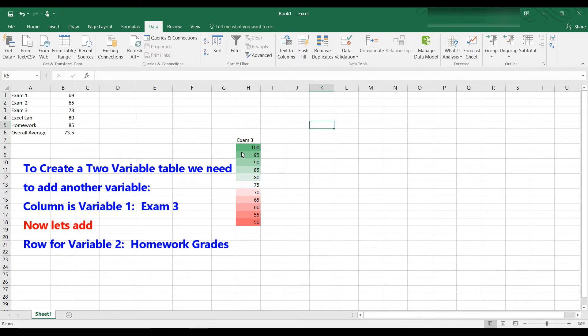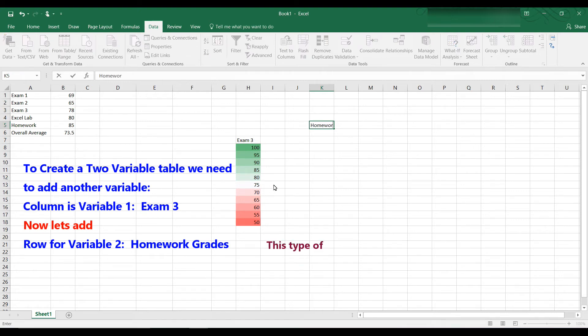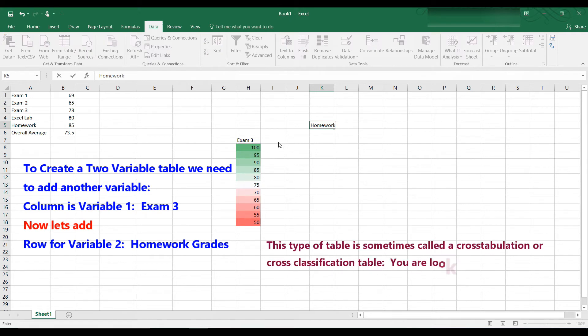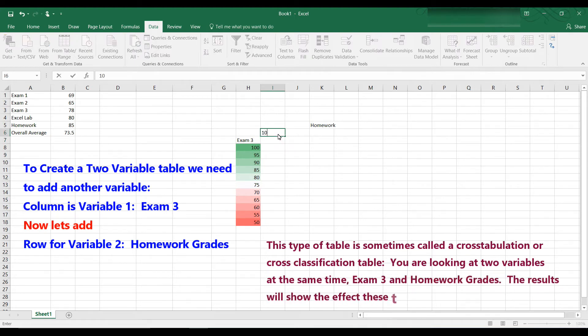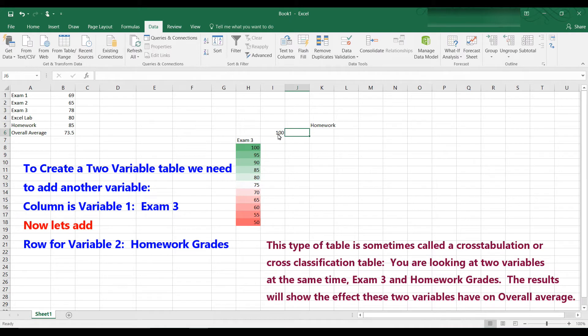So we have as a column exam 3. Let's say we put homework, and we want to see what would happen if our homework changed. So we want to put in homework as the other variable. And let's say we want to change our homework grades to be also from 100 down to 50.